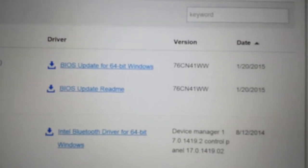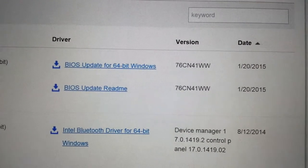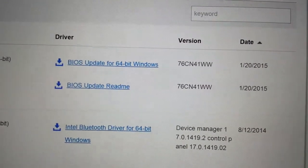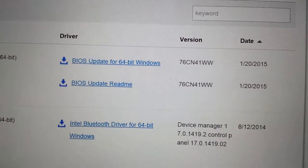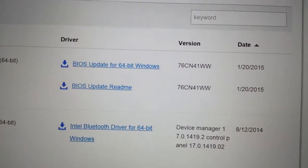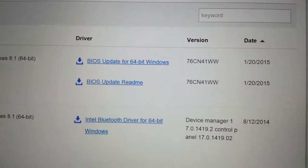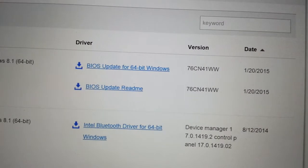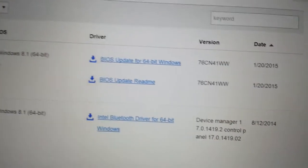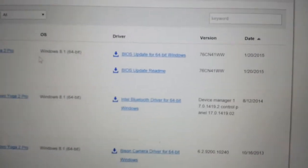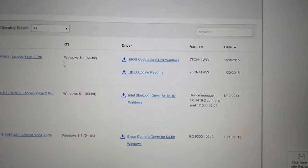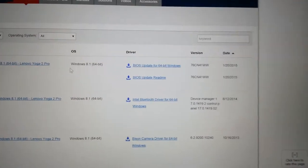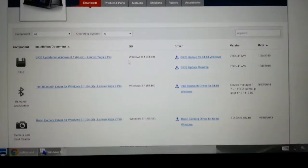But anyway, I updated to 41 and it seemed to fix a little bit, but not completely fix it.